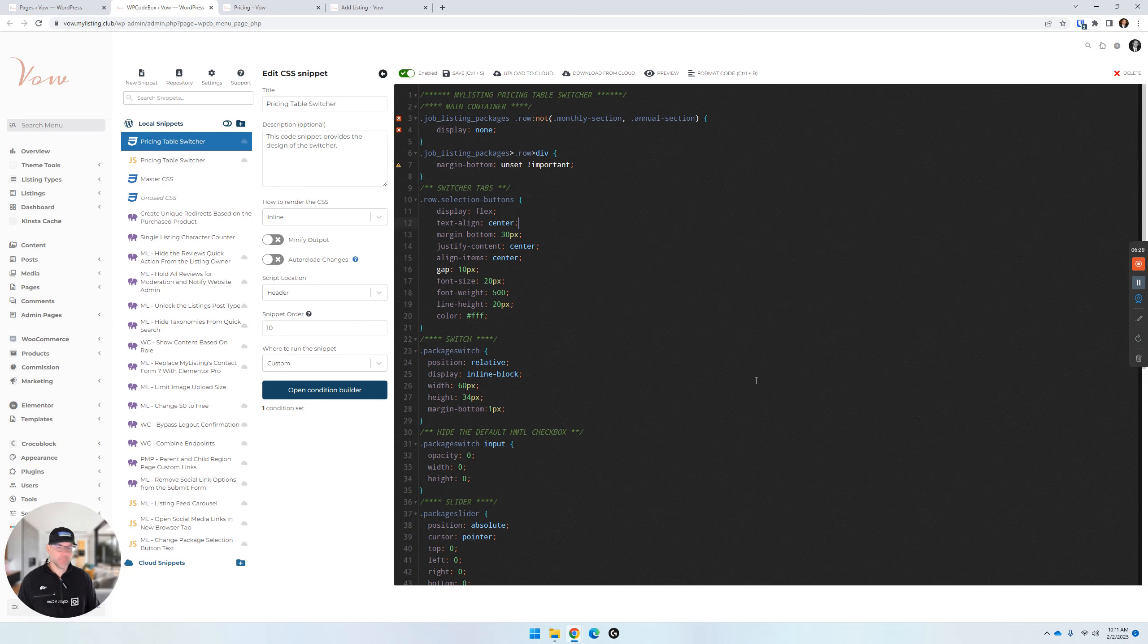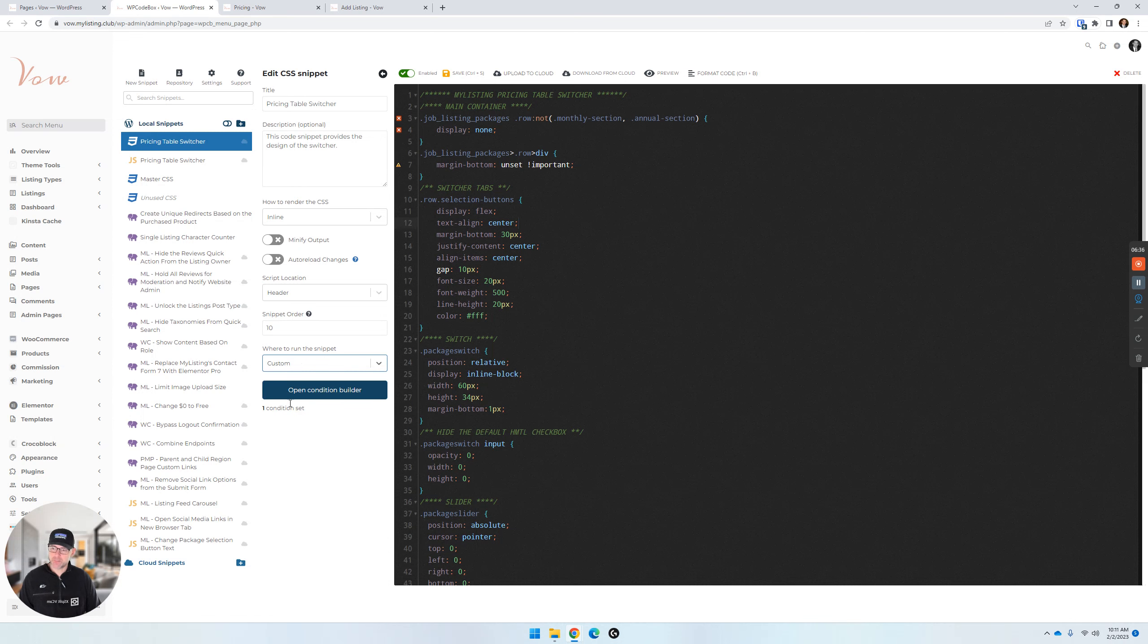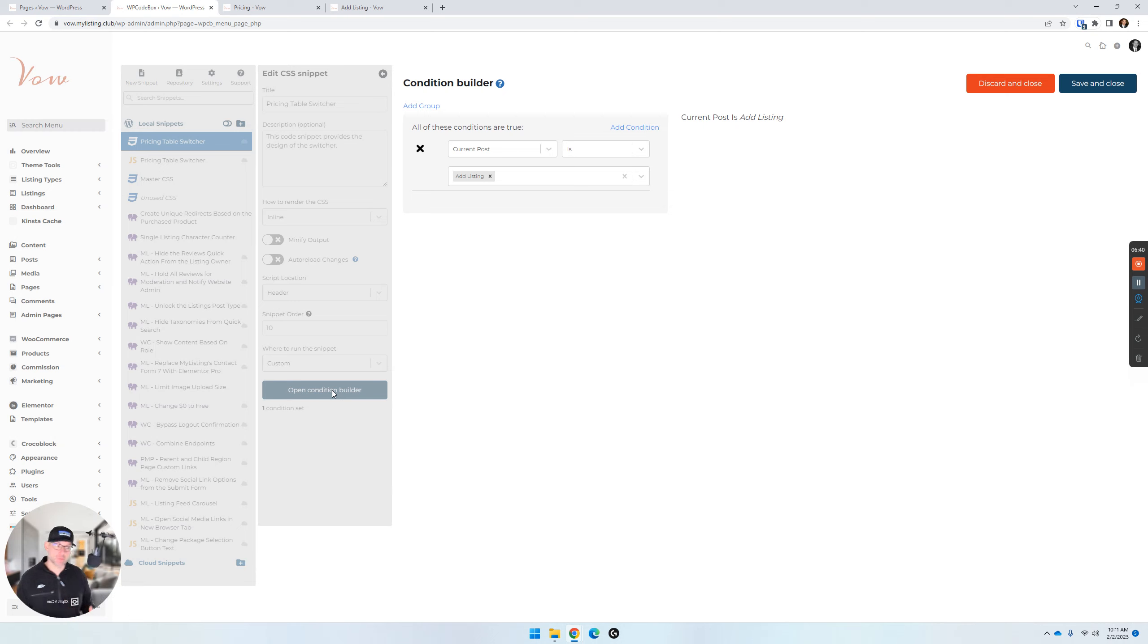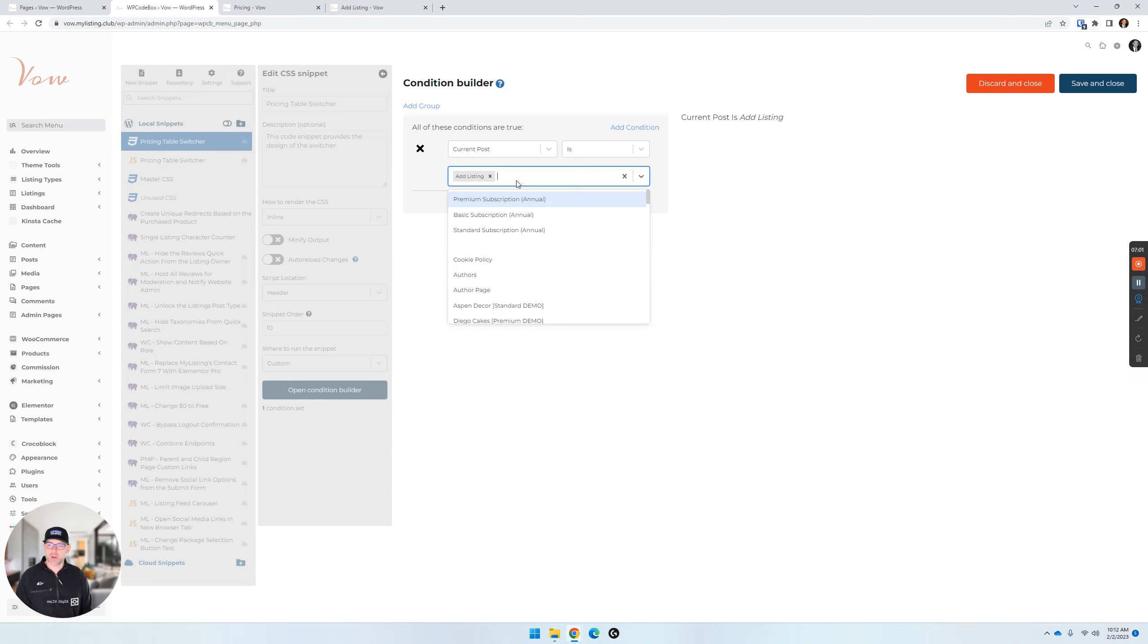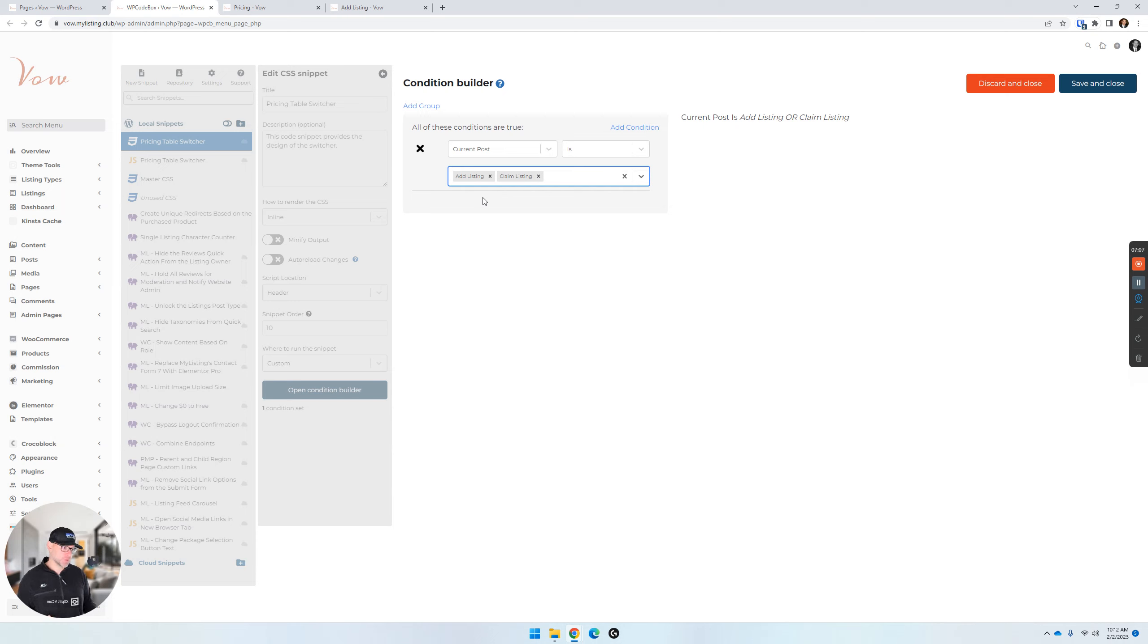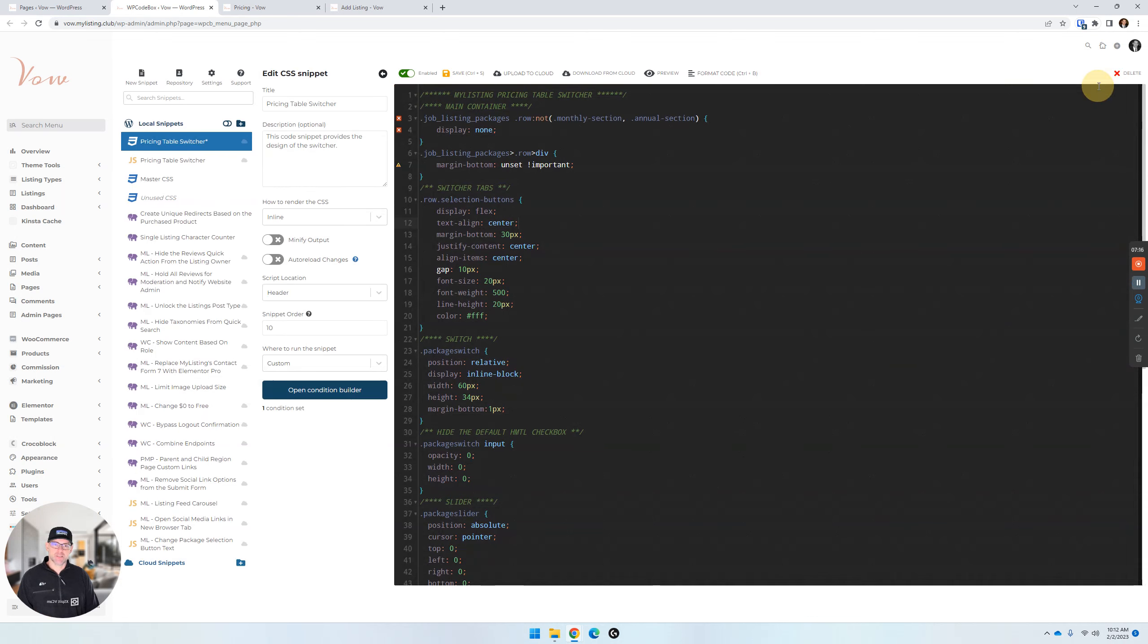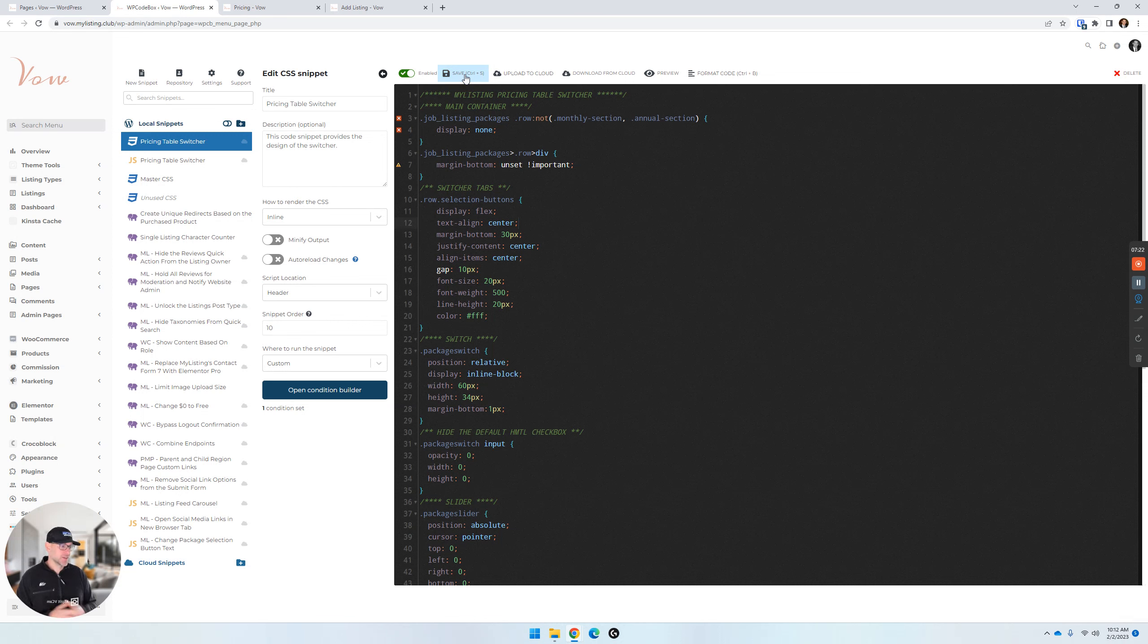Where to run the snippet. So you're going to click on this. By default, it's going to say everywhere here. Just click on this dropdown. Choose custom. And then click on open conditions builder. So this is where that performance comes in. What you're saying is, I only want to run this code on these exact pages. So that's where the performance comes in. And the conflicts. You reduce conflicts by saying, just run this on these pages. So as the instructions say, we want to run this where the current post is ad listing, which we already have in there. We also want to do this for the claim listing page because when you claim a listing, it's going to want you to choose a package. So we need that on that page as well. And then we're going to say the pricing page. So those three. Go ahead and click save and close here. And then save again.